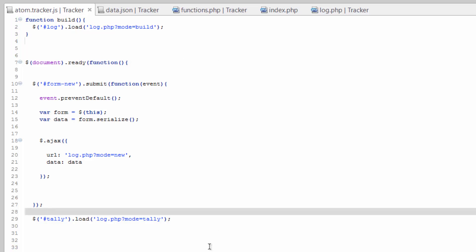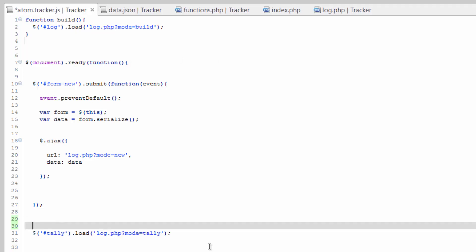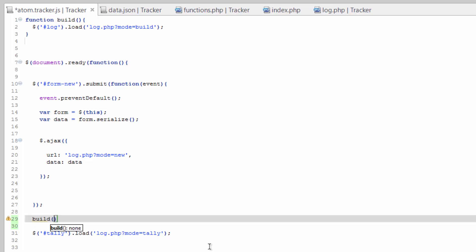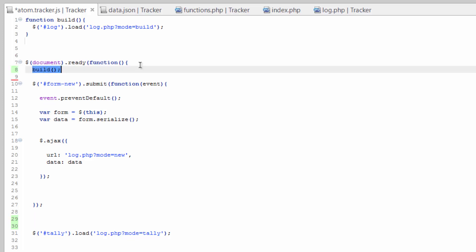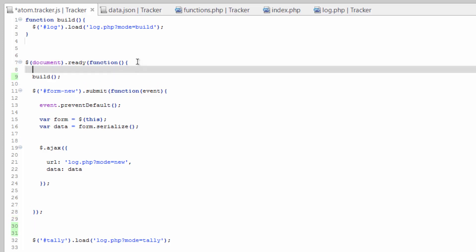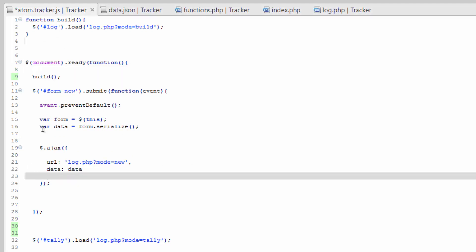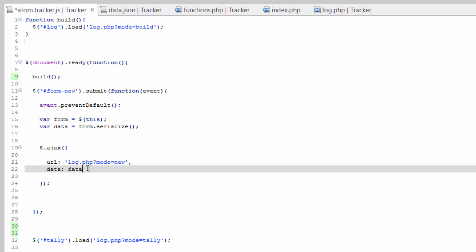So we'll call it here. So initially, we'll build the table. Actually, let's go ahead and do this up here. So we'll build the table initially, and then what we want to do is when this Ajax is successful, we want to go ahead and run that function.